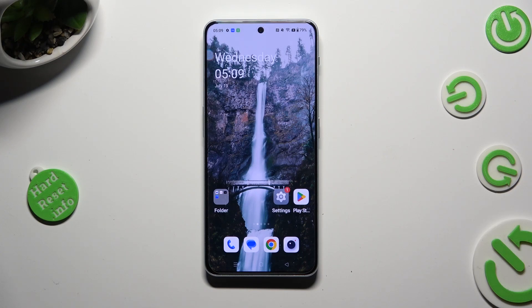Hi! In front of me is OnePlus Nord 3 5G and today I would like to show you how you can operate vibration settings.